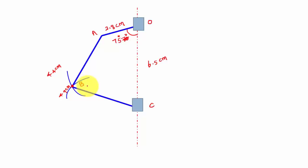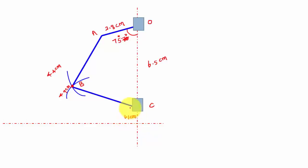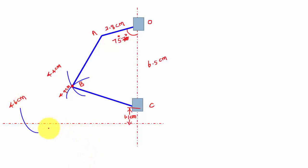The two arcs of 4.4 cm and 4.9 cm will intersect at point B. From point C, draw a horizontal line 1.1 cm below C. From point B, draw another arc of length 4.6 cm; this arc cuts the horizontal line at point D. Connect B to D, then add the slider at point D. This completes the configuration diagram for the given mechanism.